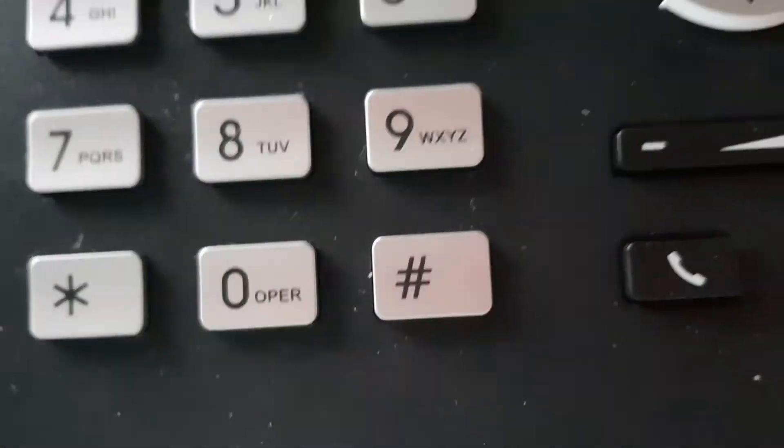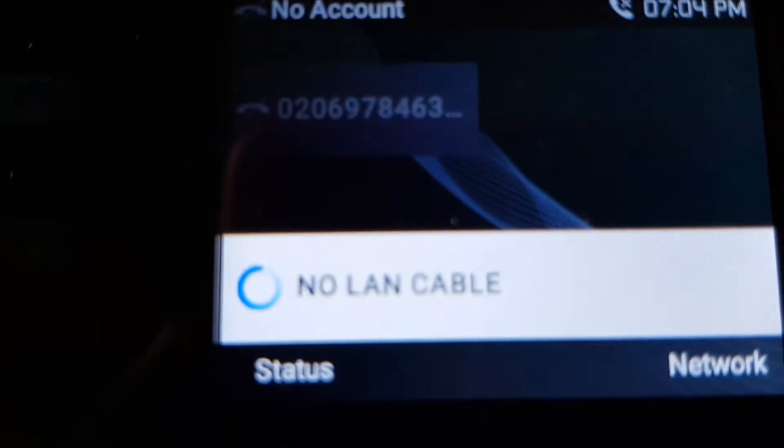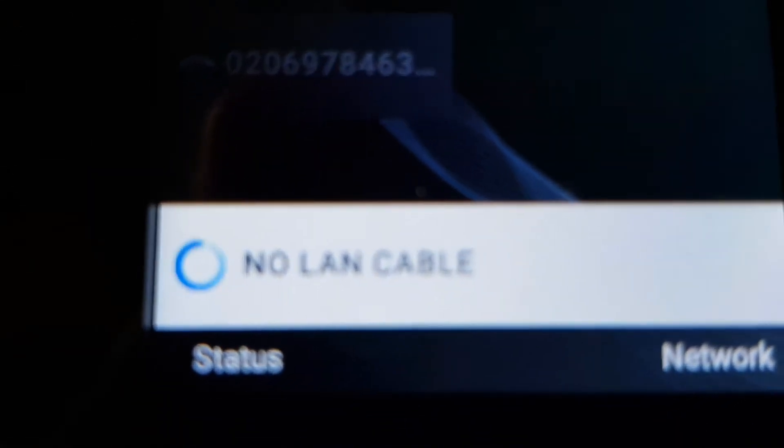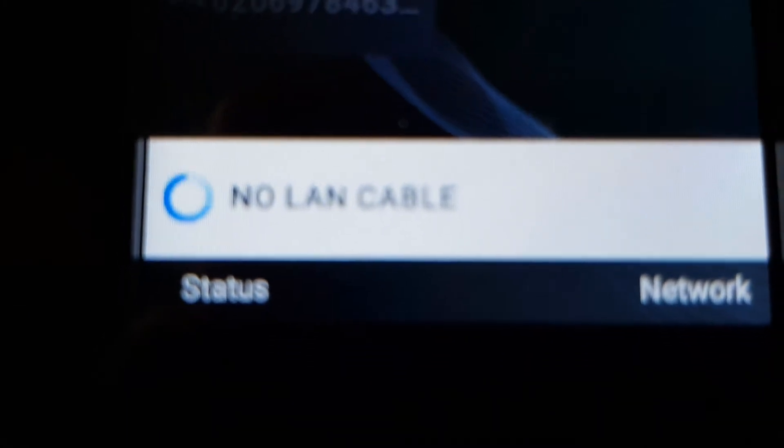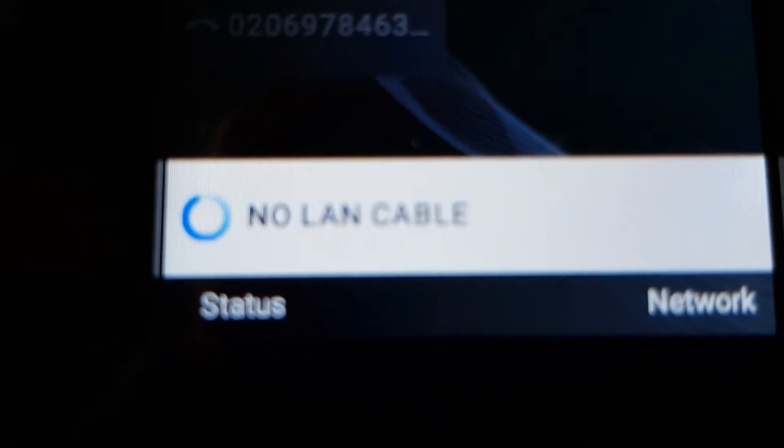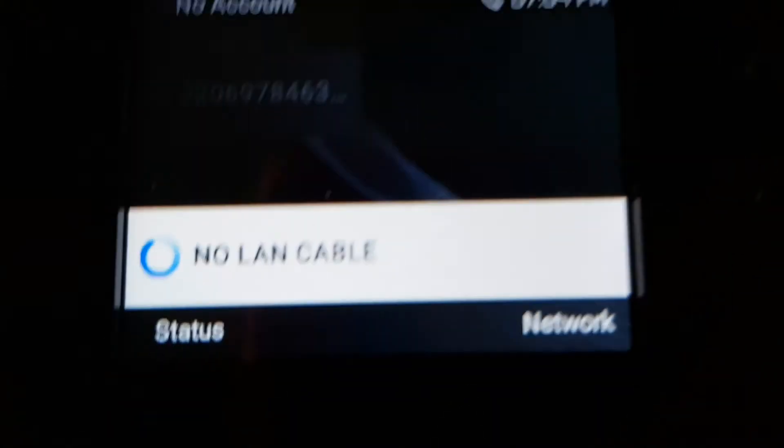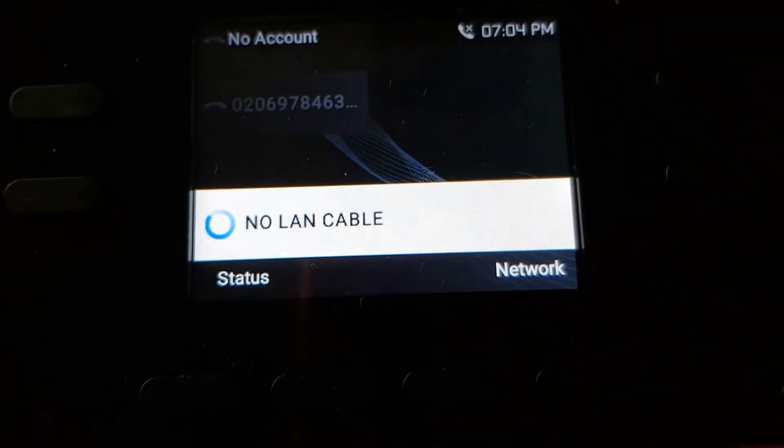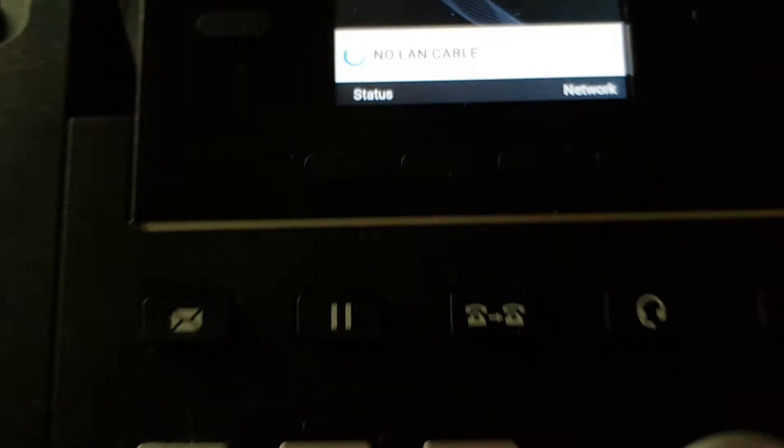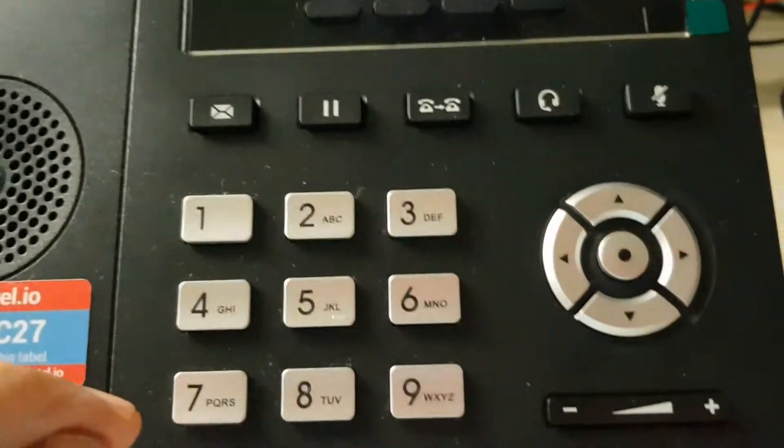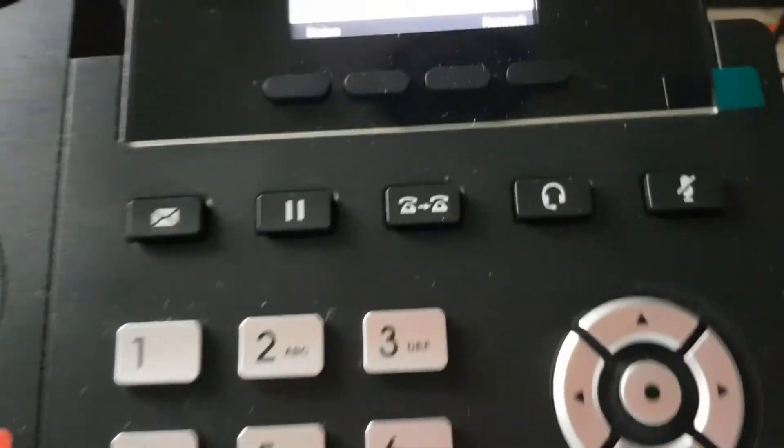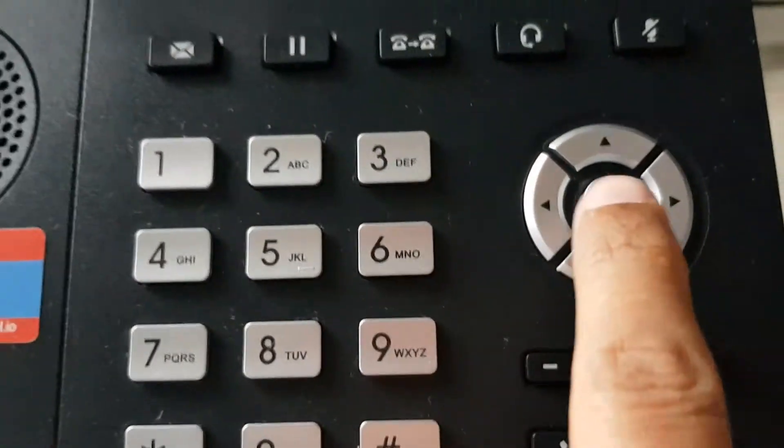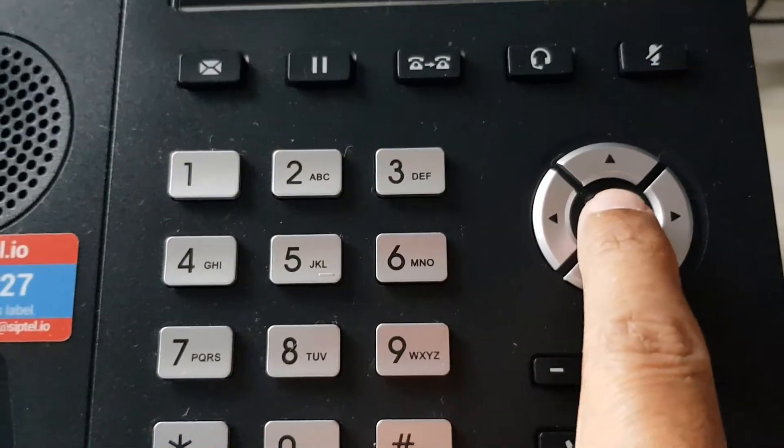When you start the phone, it will give you a message like 'No LAN cable' or 'No network' because it doesn't have a network connection and can't connect to the internet. So what we'll do is click on